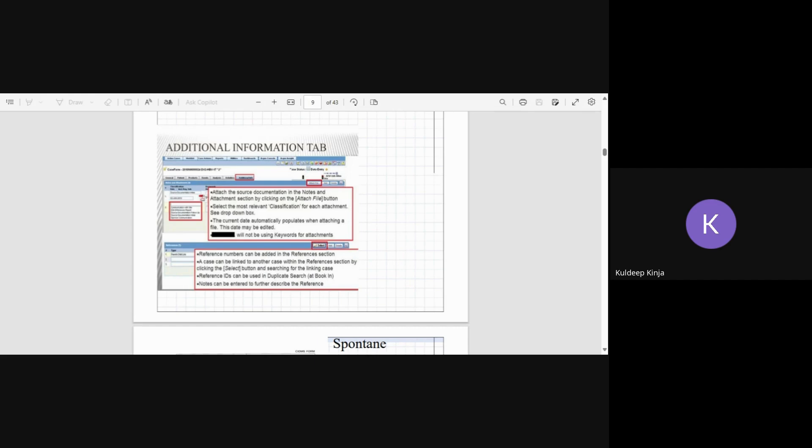You will put it in additional information because when you receive a case it will have different numbers from—might be from clinical trial site, might be from the different survey sites that the particular company will have, or may have the literature number on it, article number. So all those things you can put here.